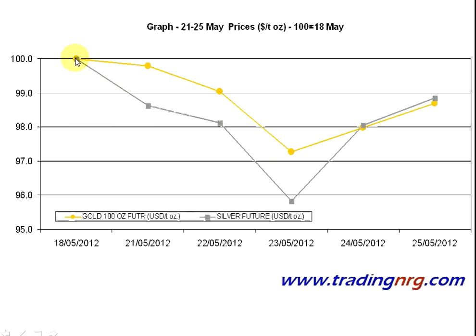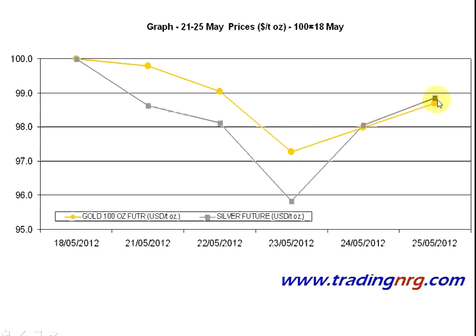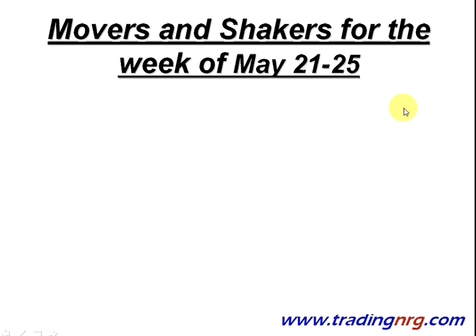This chart shows both gold and silver prices normalized to the end of the previous week, May 18th. As you can see, both gold and silver continued the downward trend on a weekly scale. Even though both rose on Thursday and Friday, they still ended up nearly 1% below their starting point.